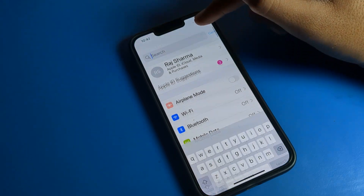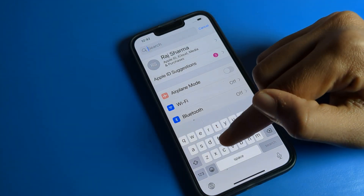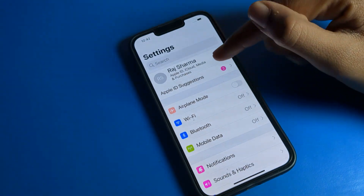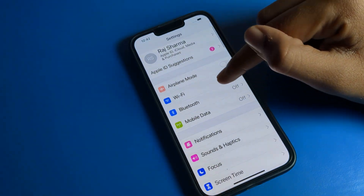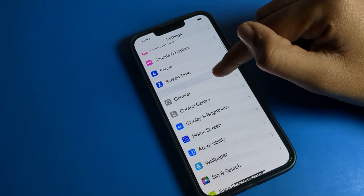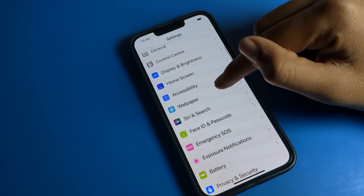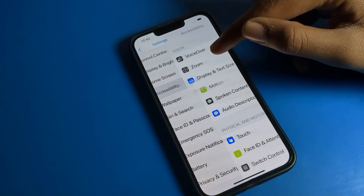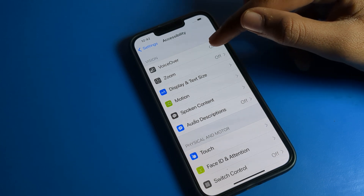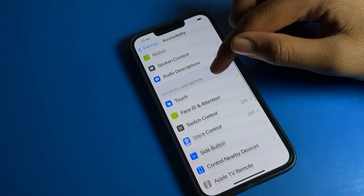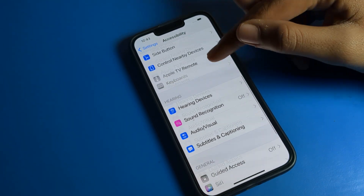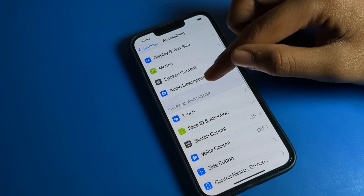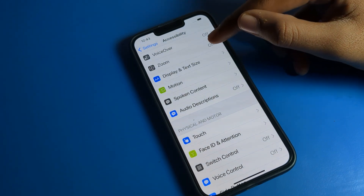If you don't know where the color filter setting is, you can search for it directly, but I will show you step by step. Scroll down and click on the Accessibility setting in your iPhone. Right after opening Accessibility, you can see this type of interface.